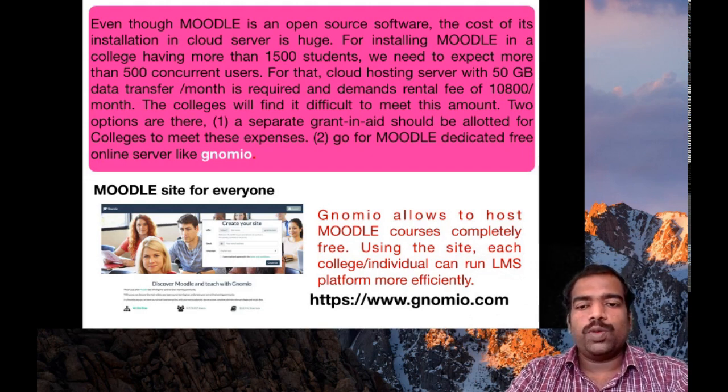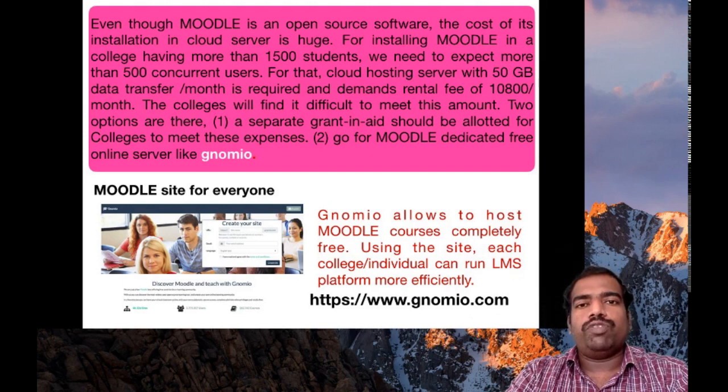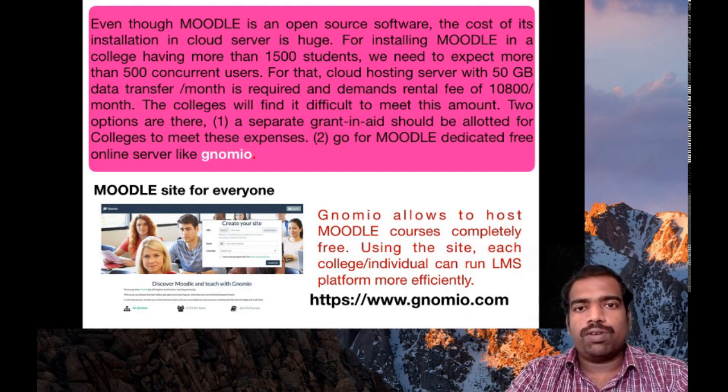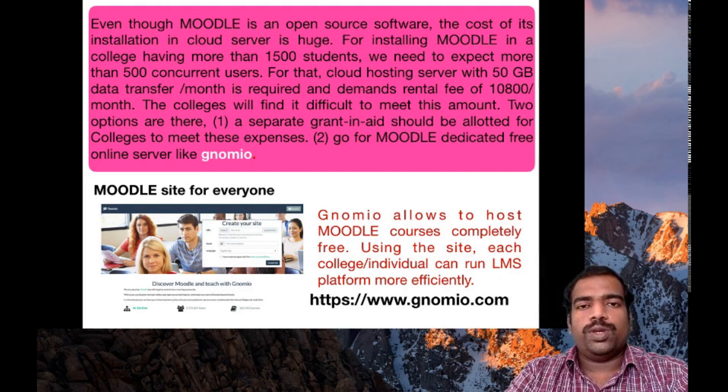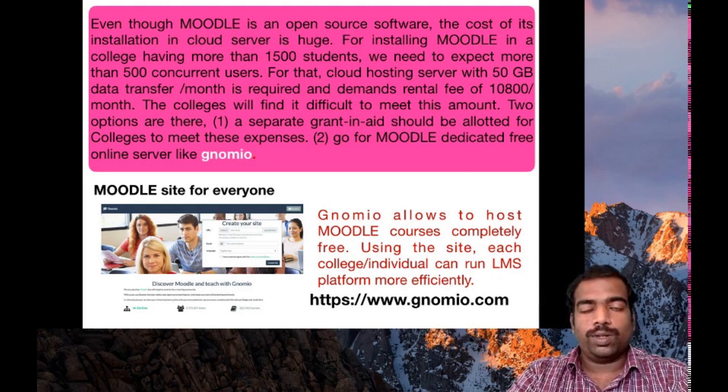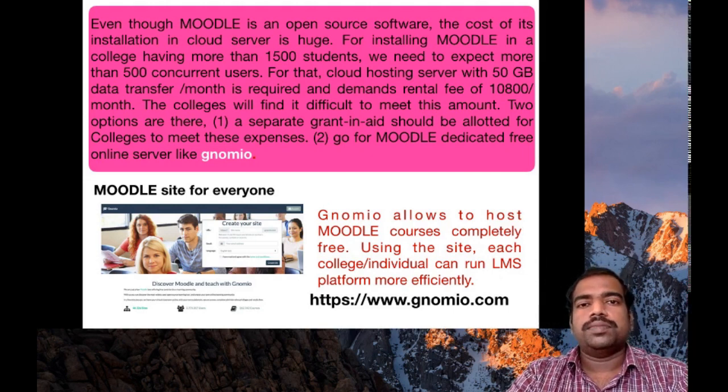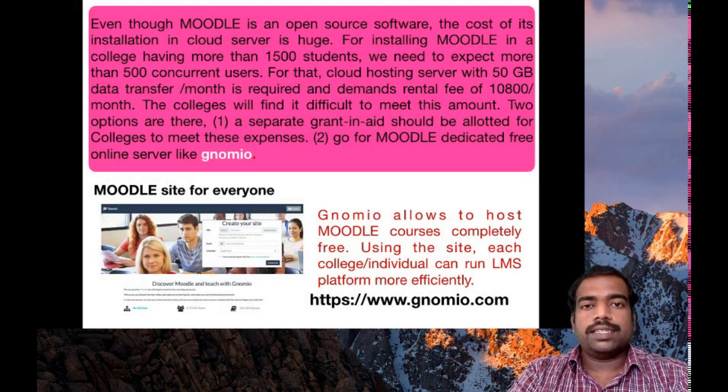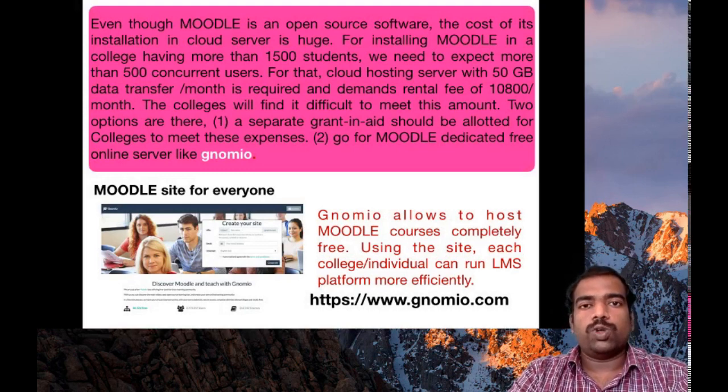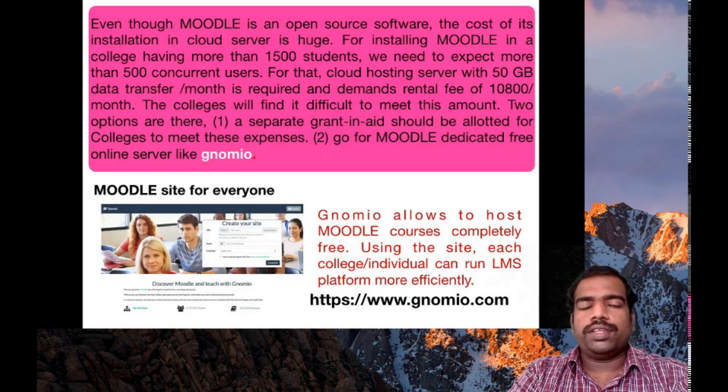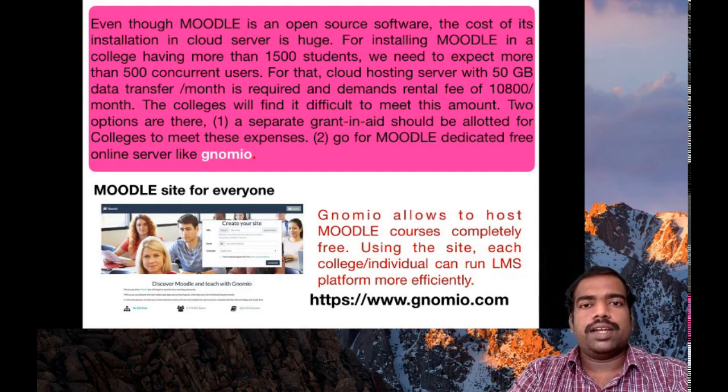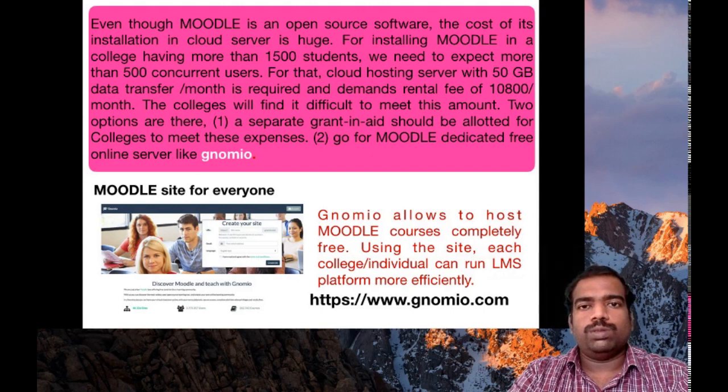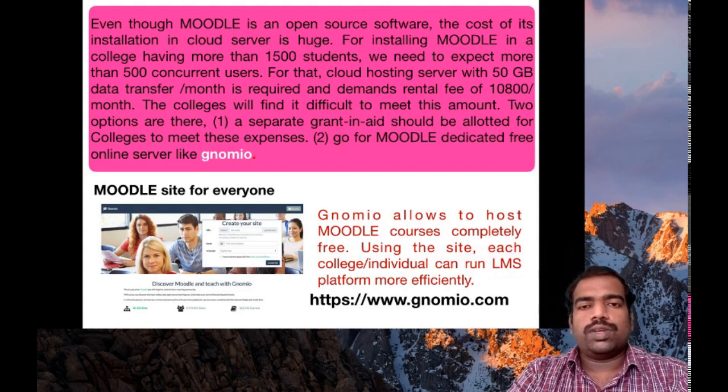But in GNOMIO, it is absolutely free, completely free. You can host your Moodle site in GNOMIO. One thing is that the site may contain some ads, advertisements. Google ads related with education institutions or banks are being displayed there. They won't distract you. Through these ads, they are collecting their revenue to rent this server, the cost of this server.